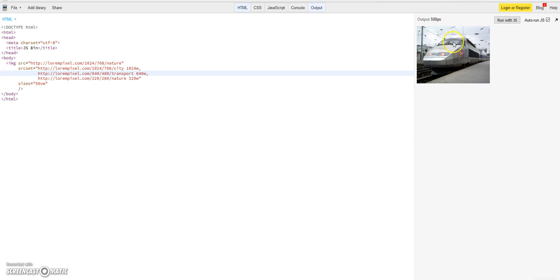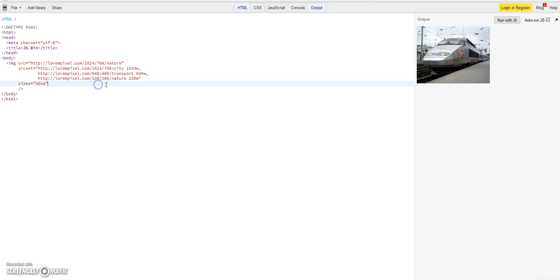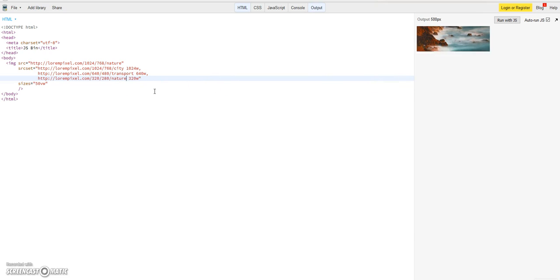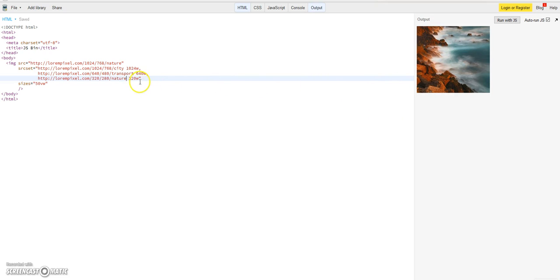He will divide it again by 2 because here it's defined 50% of the screen width, and you will see it's 250 pixels, so the next proper image would be 320. And if you reload it, you see he will use a nature image. But this sizes attribute actually can do more.